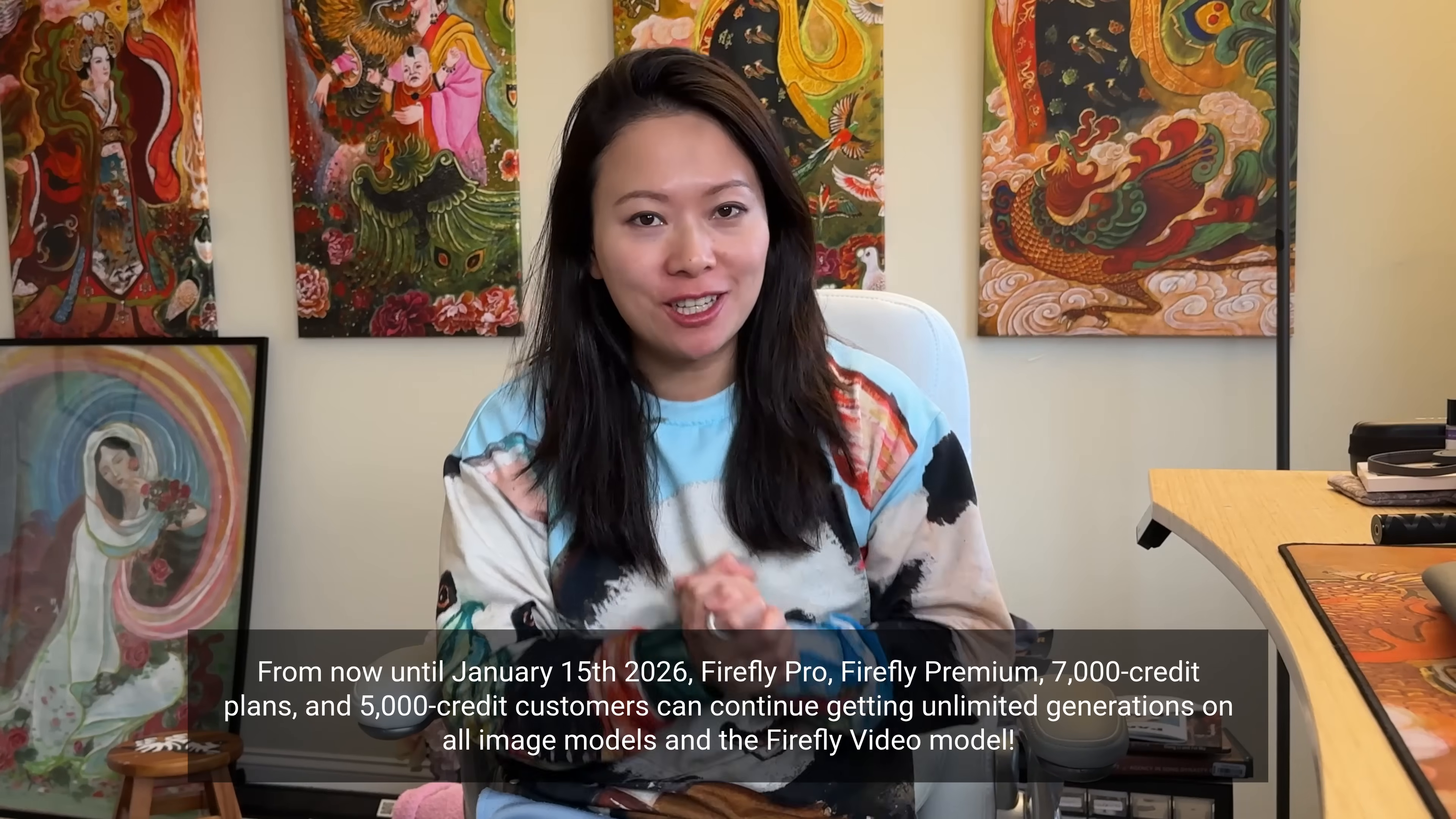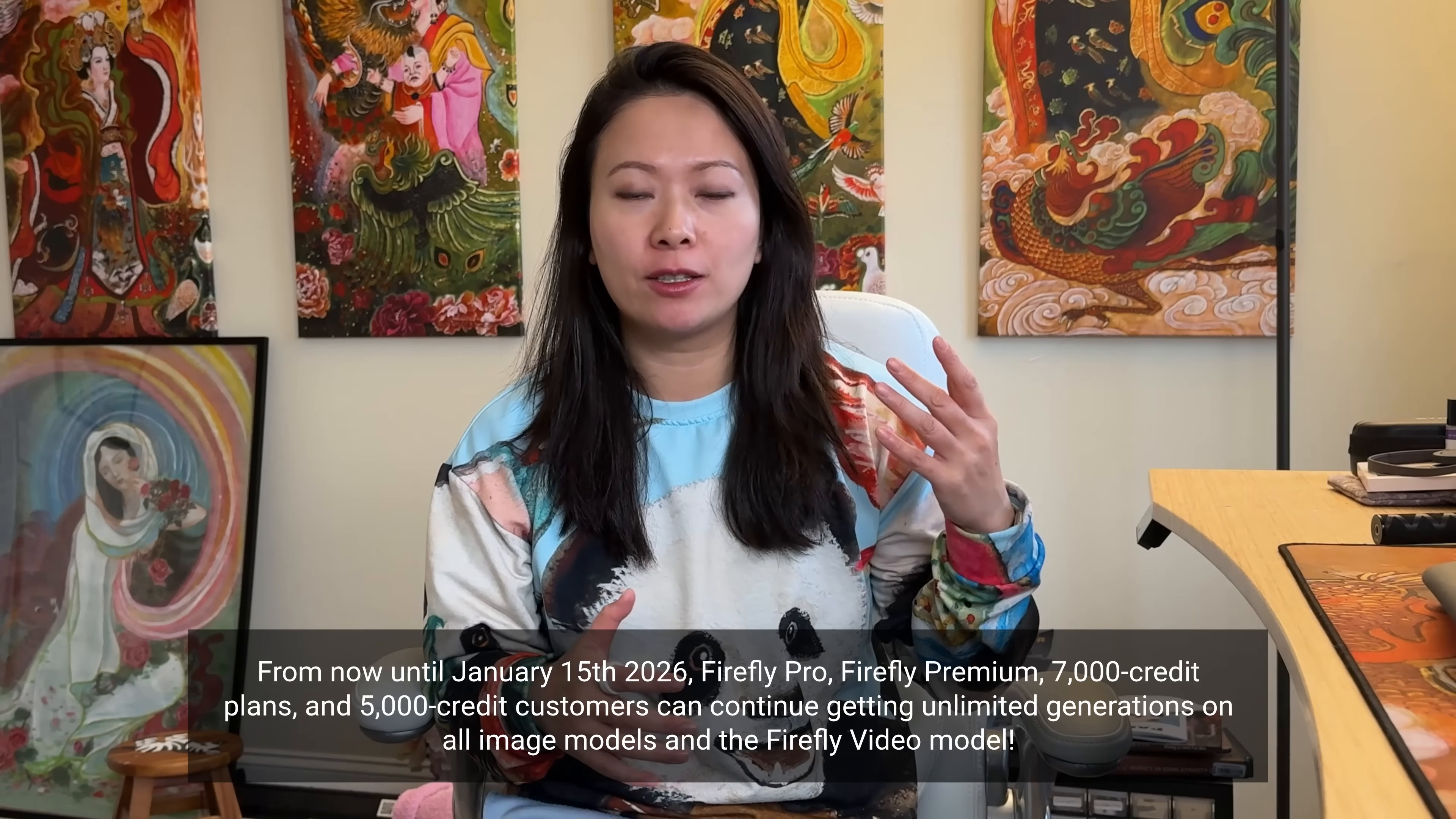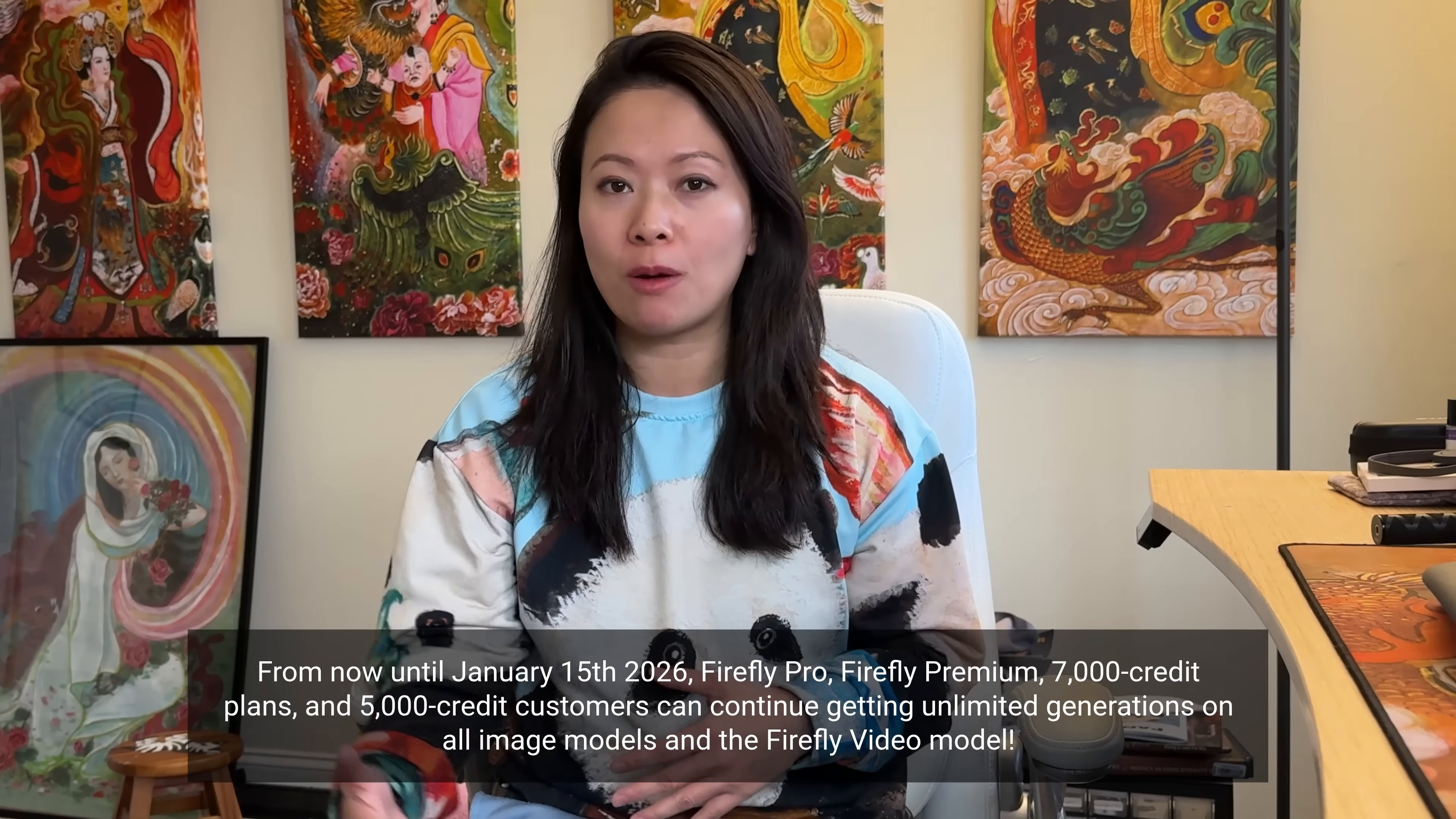The reason why I'm launching this video right before the new year is that until January 15th, you get unlimited credits, which means you can check out Flux 2 Pro alongside all the other models inside Adobe Firefly without worrying about using up your credits or spending more money. I think that is absolutely the best way to test out AI models.